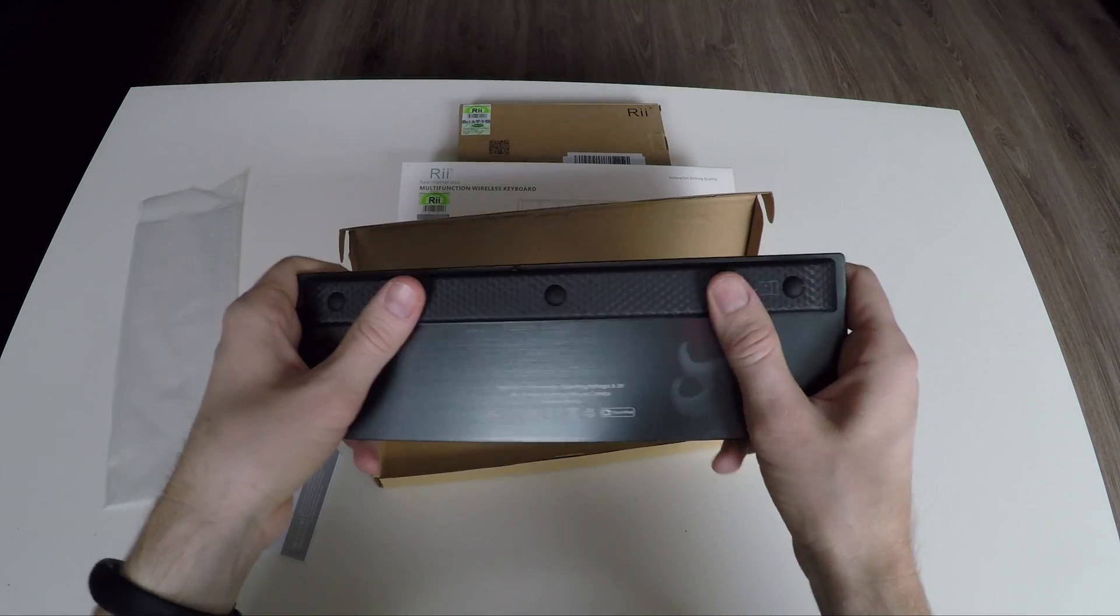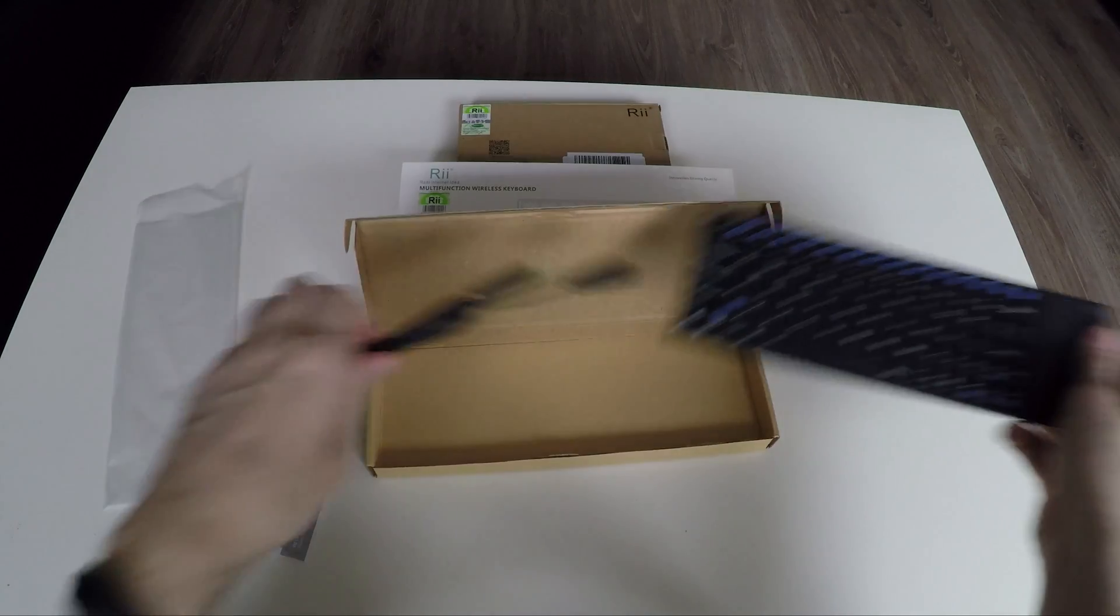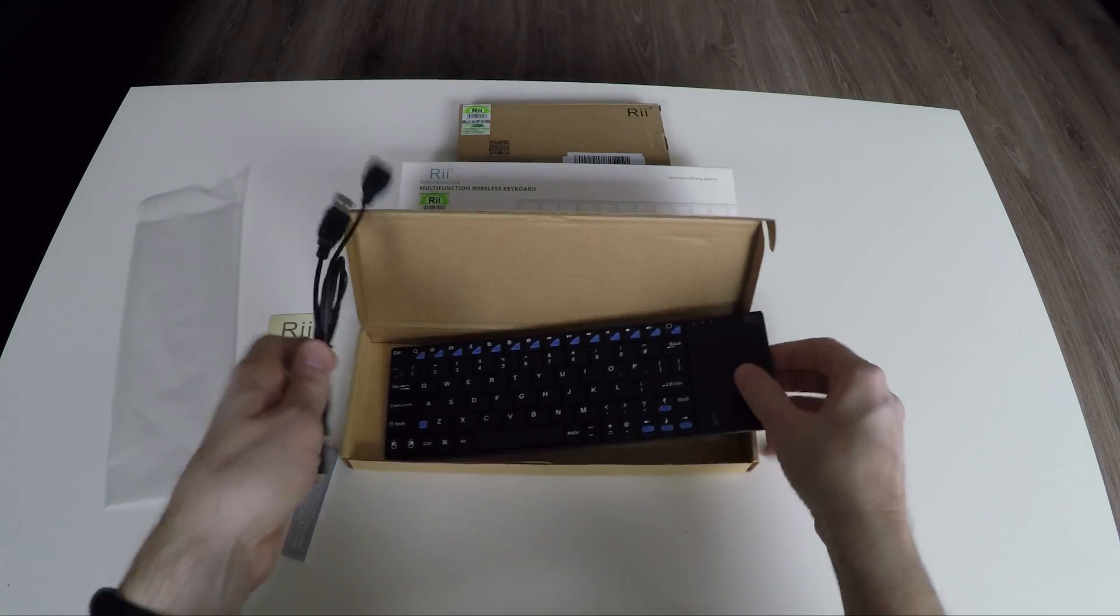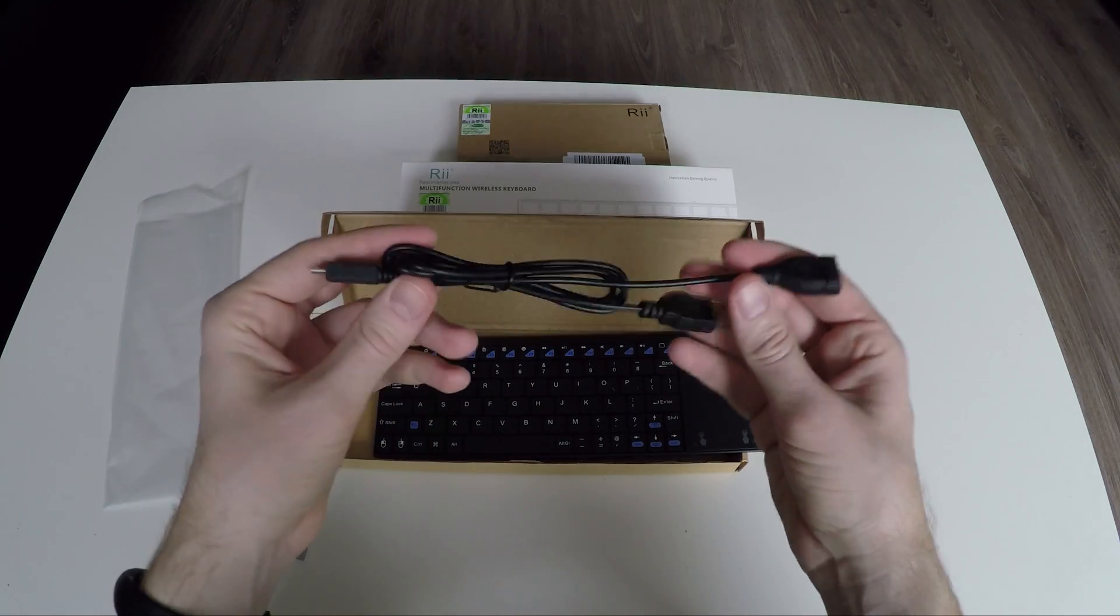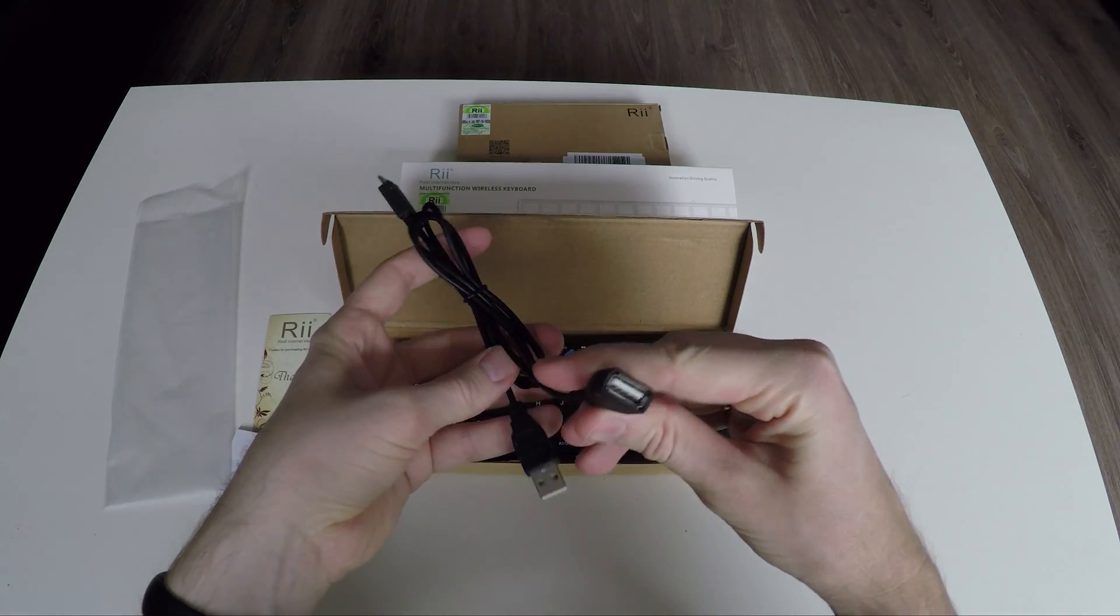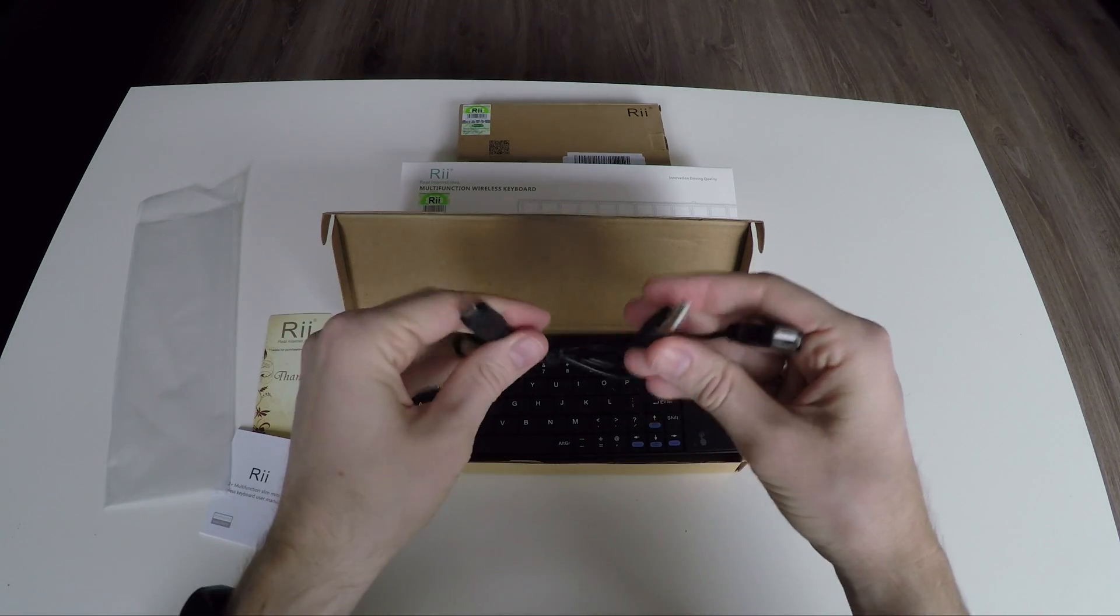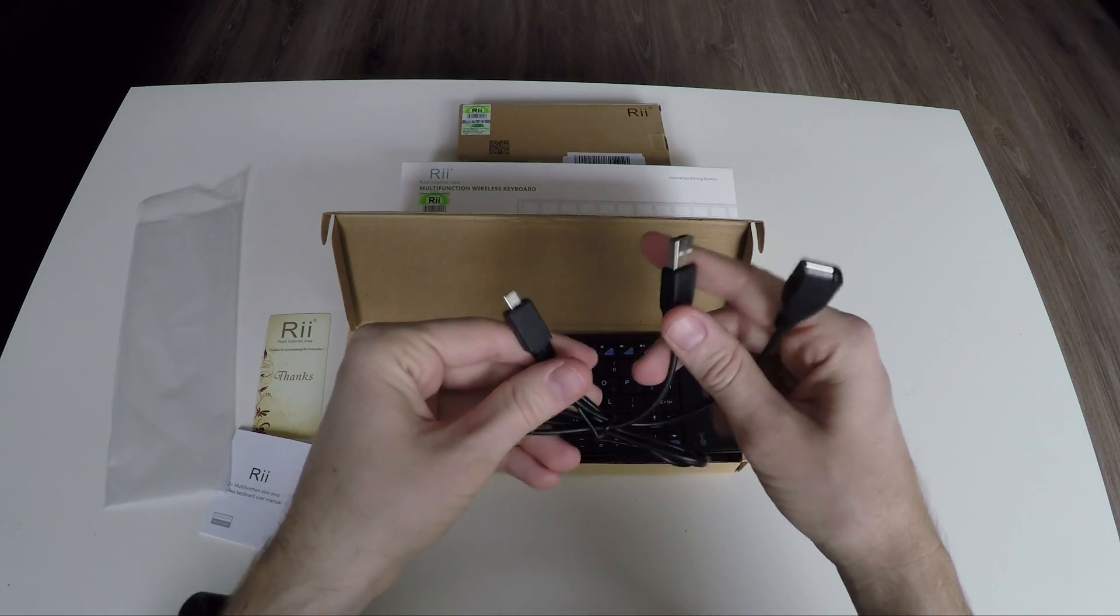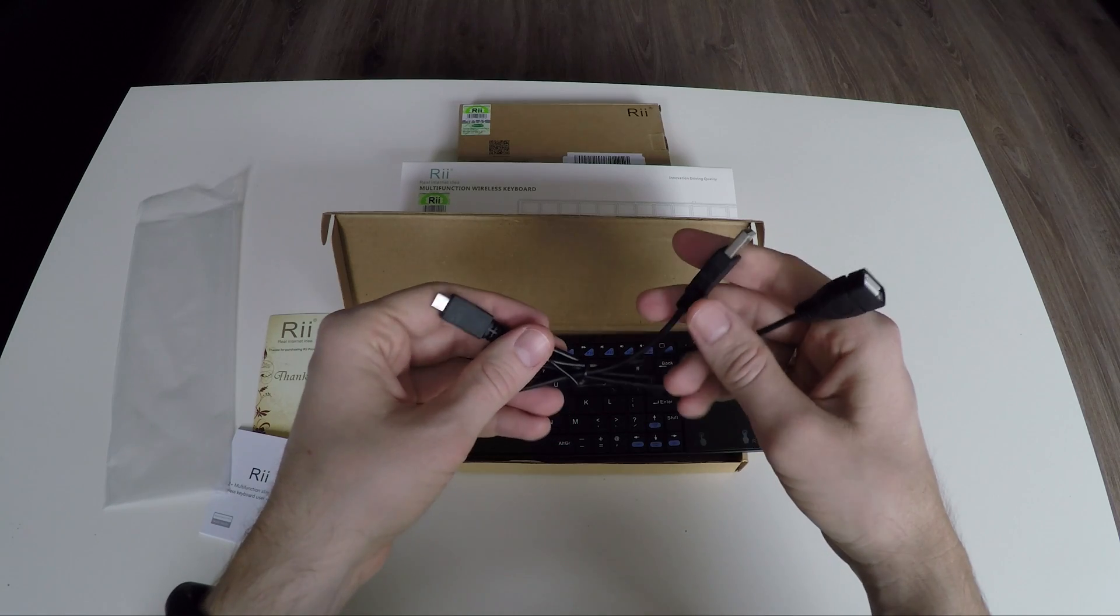You will find the RF USB receiver on the back of the keyboard. I almost forgot the USB cable. You can use this cable to charge the keyboard and use it at the same time. The cable also has a female USB slot for the radio frequency receiver.